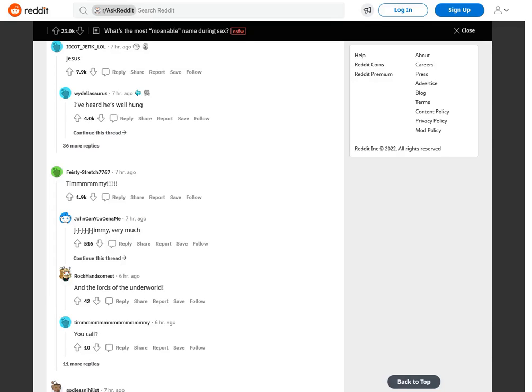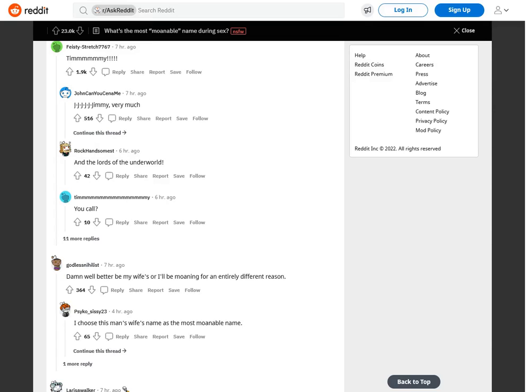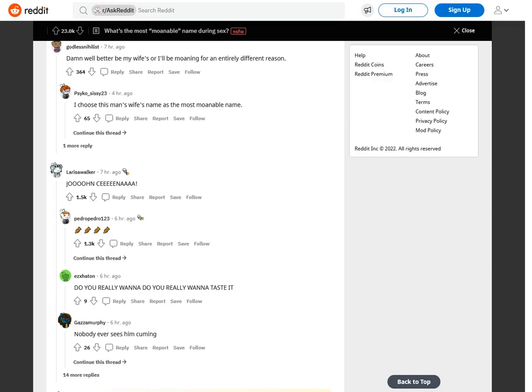Jesus. I've heard he's well hung, that's why everybody wanted to nail him. Timmy. Very much, and the lords of the underworld damn well better be. My wife's, or I'll be moaning for an entirely different reason. I choose this man's wife's name as the most moanable name.